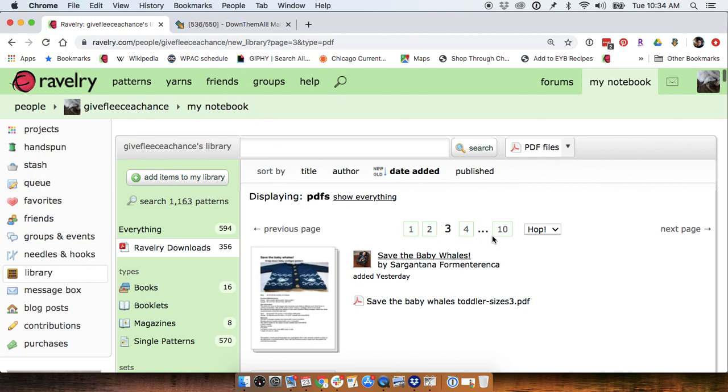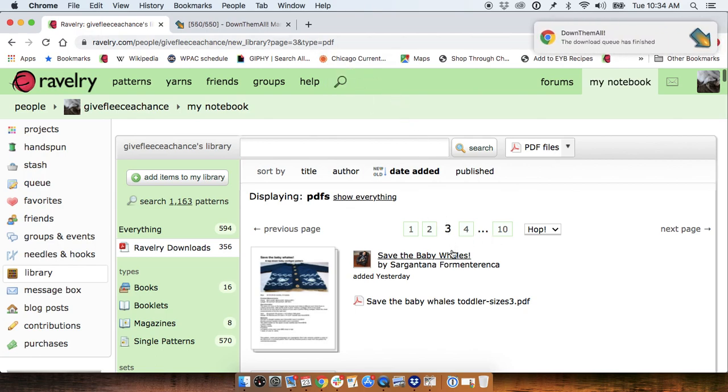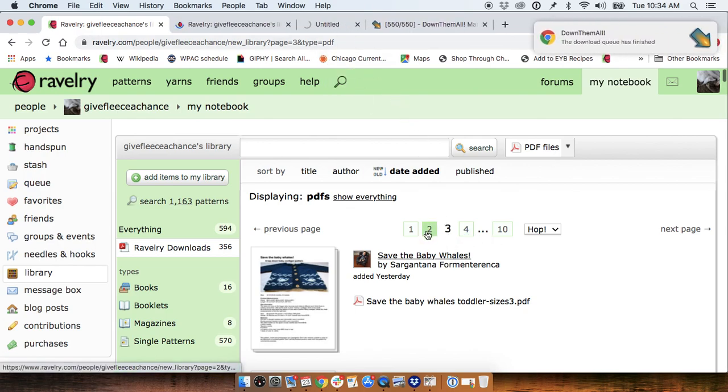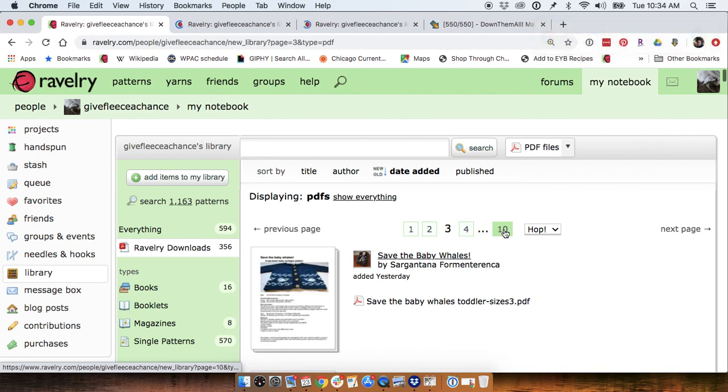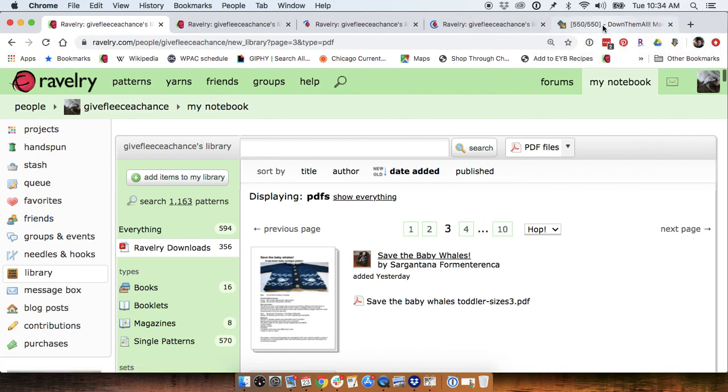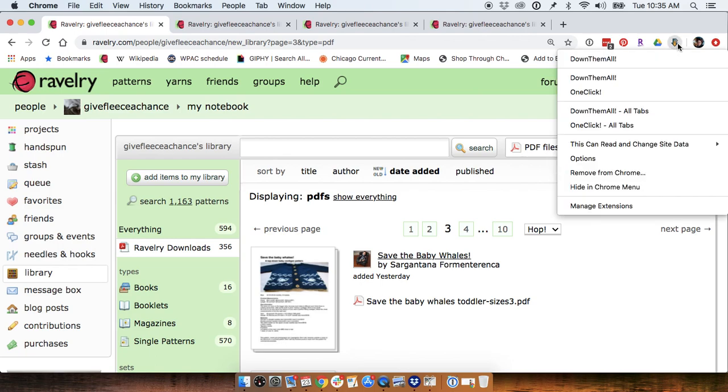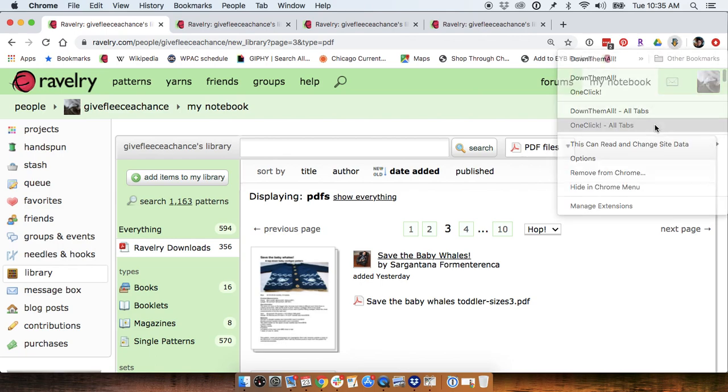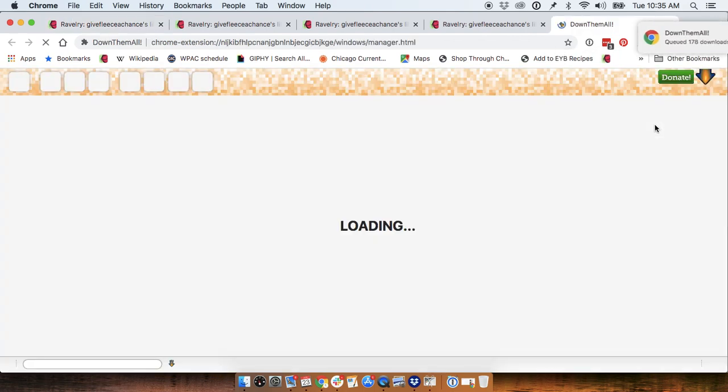I found an even faster way, which is if you open multiple pages at once. There's no reason you couldn't do all of them, and then right click on this and select one click all tabs.